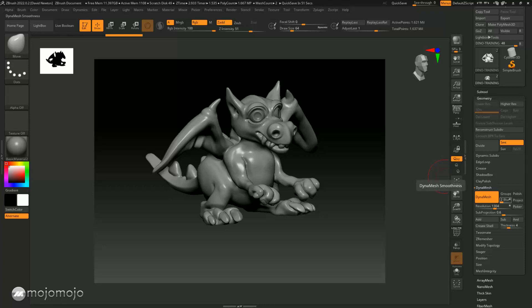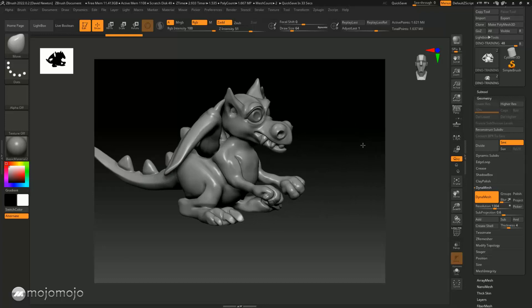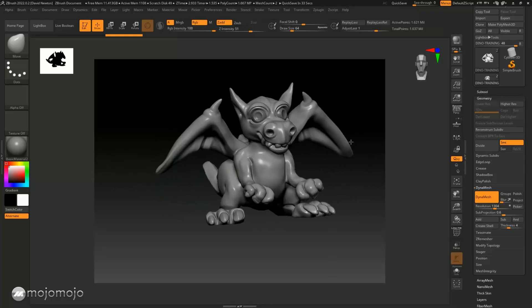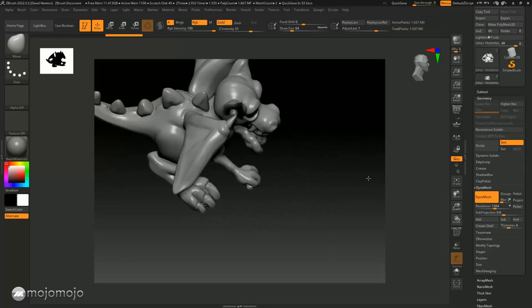Okay guys, welcome back. What we have here - don't panic - is this little dinosaur, or come dragon, which is what we're going to be creating in the full workshop at the end of this initial training. Don't worry if you think you've missed a bit - it's coming up. This is what we're going to create later.